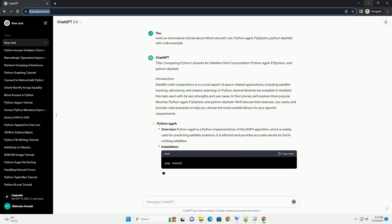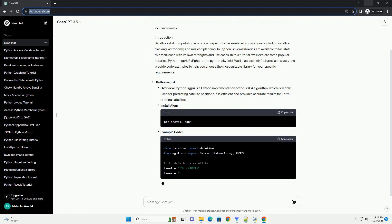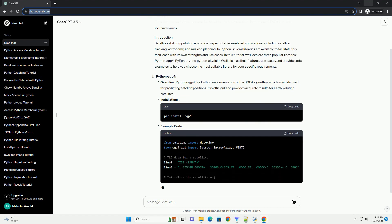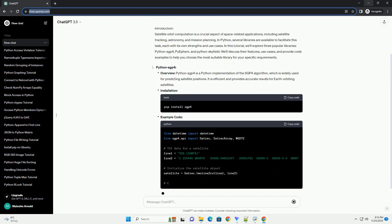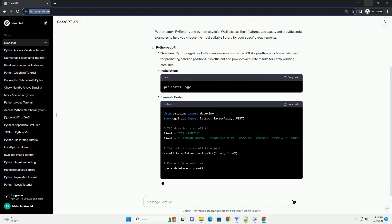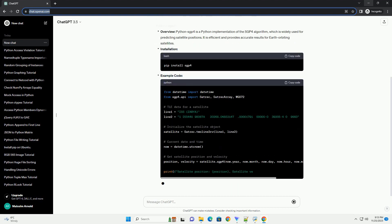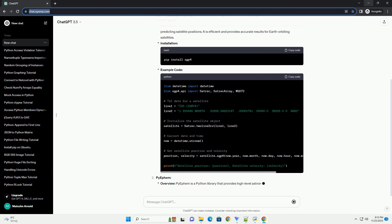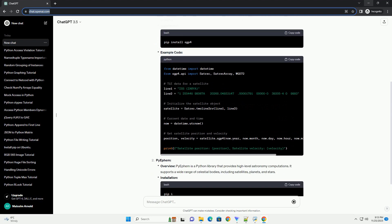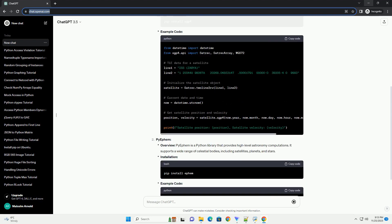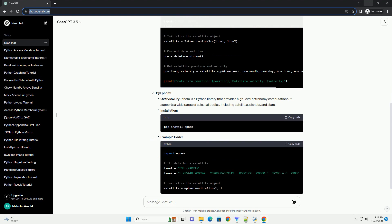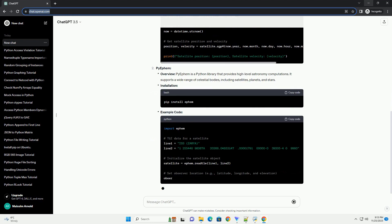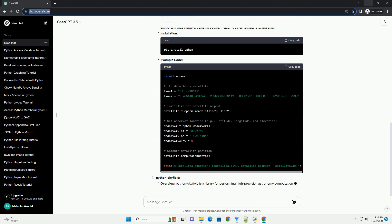Introduction: Satellite orbit computation is a crucial aspect of space-related applications, including satellite tracking, astronomy, and mission planning. In Python, several libraries are available to facilitate this task, each with its own strengths and use cases.